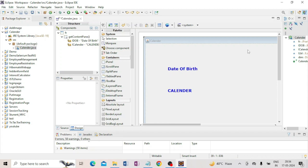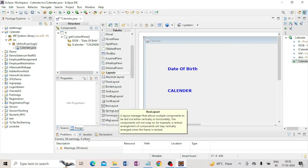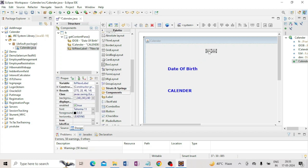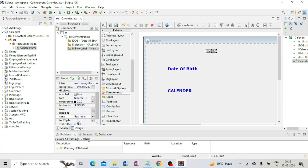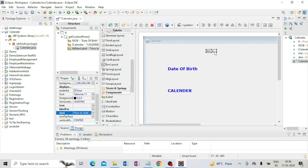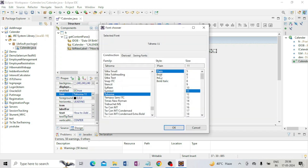Now I will add a heading label. I go to the Design view and drag a JLabel onto the form. In the text I write 'How to add date and calendar'. I change the font to Bold, size 25. I also need to extend the width of this label.